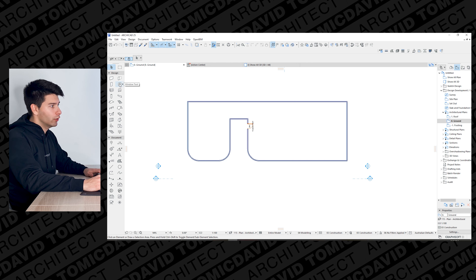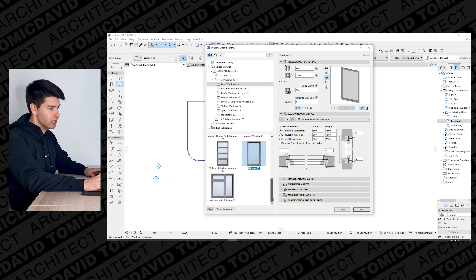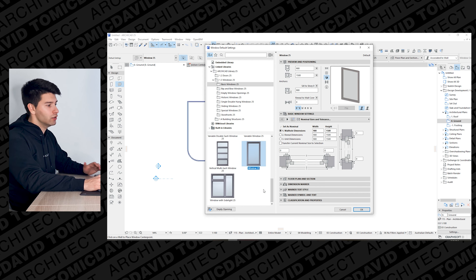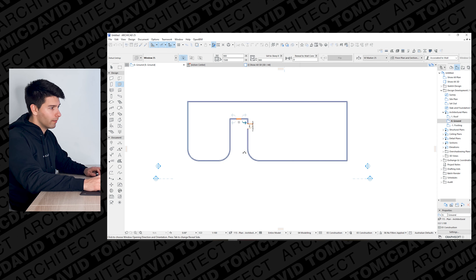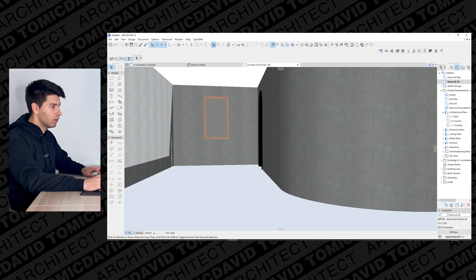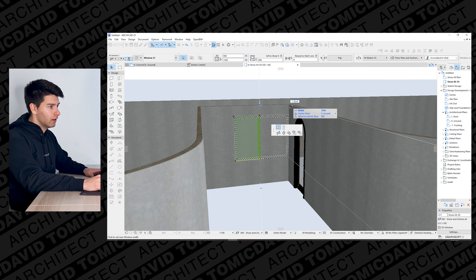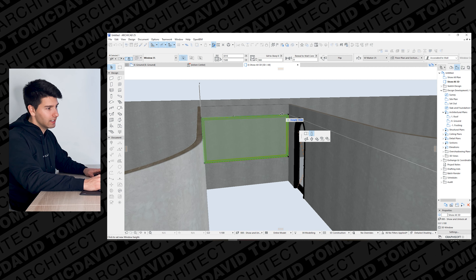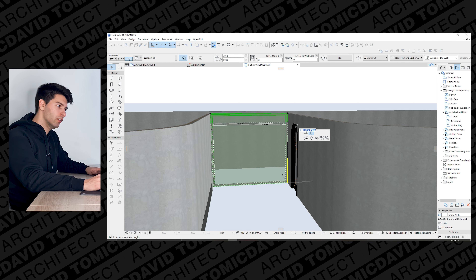The window tool works in a very similar way to the door tool. There are a number of presets available in ARCHICAD 25 — from fixed to multi-hinge to triple windows and all sorts of different patterns, whatever your heart really desires. Let's start with a fixed window and drop it right in the middle without worrying too much about size. Going into 3D we can see the window has come up, but it's way too small.